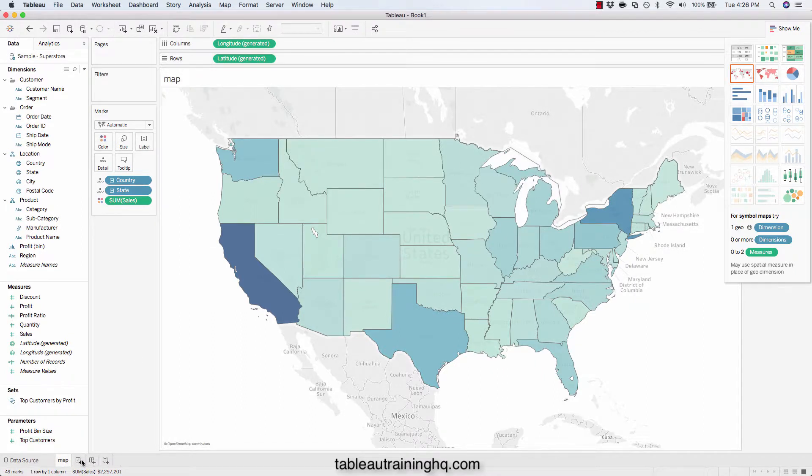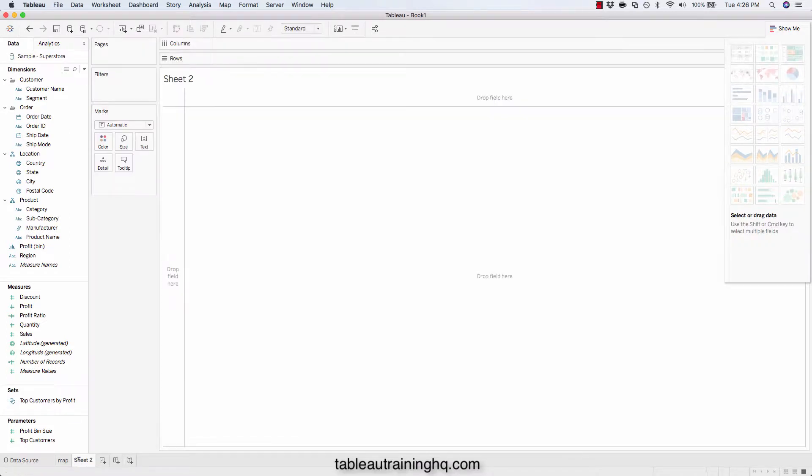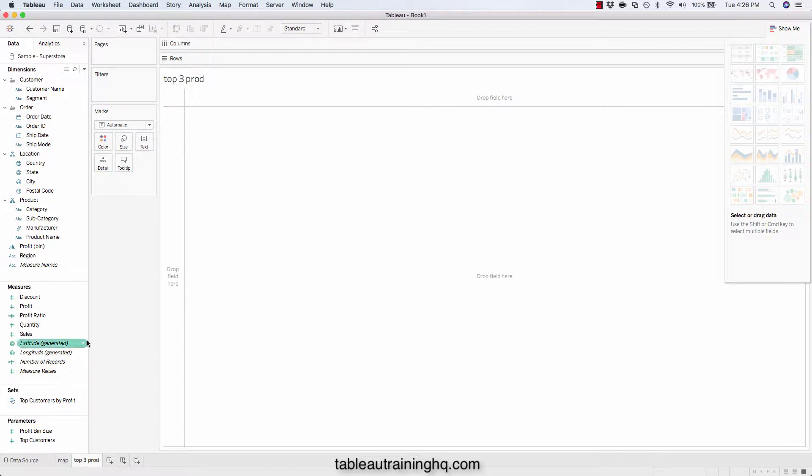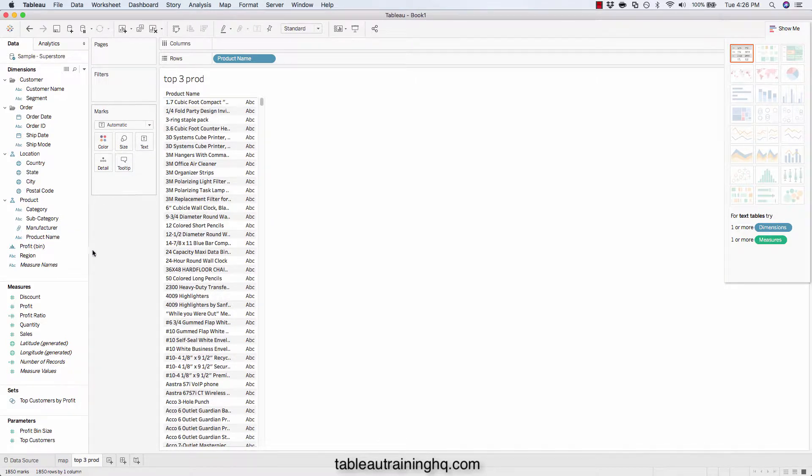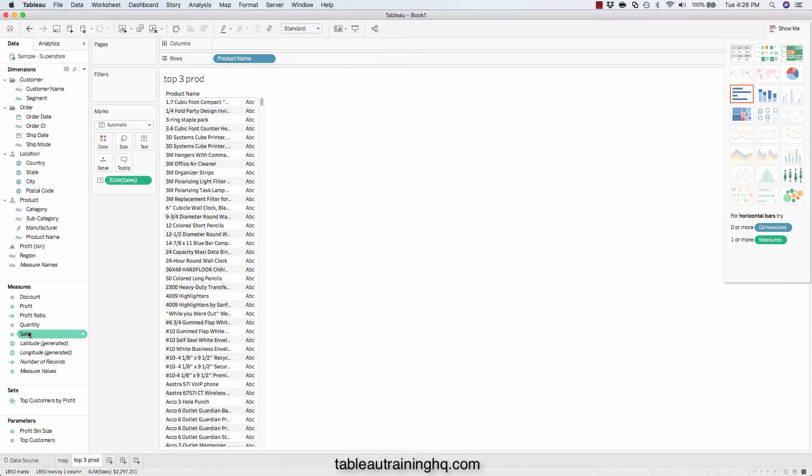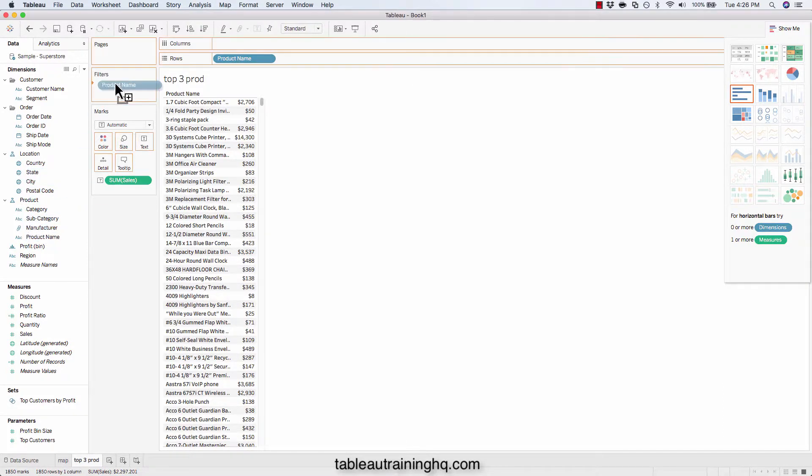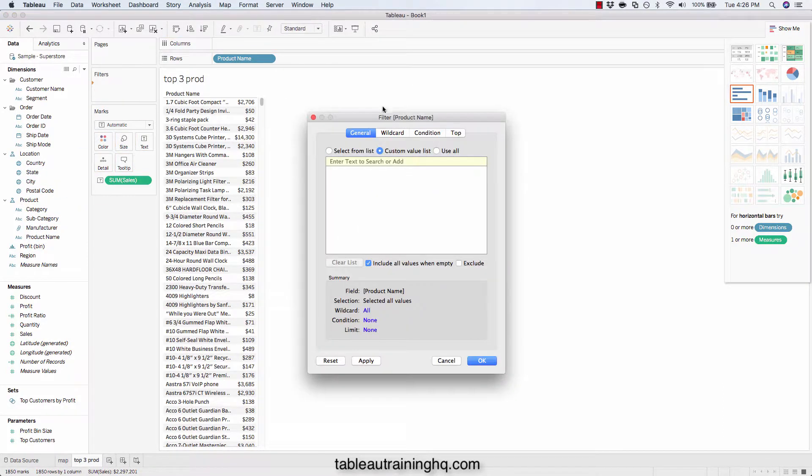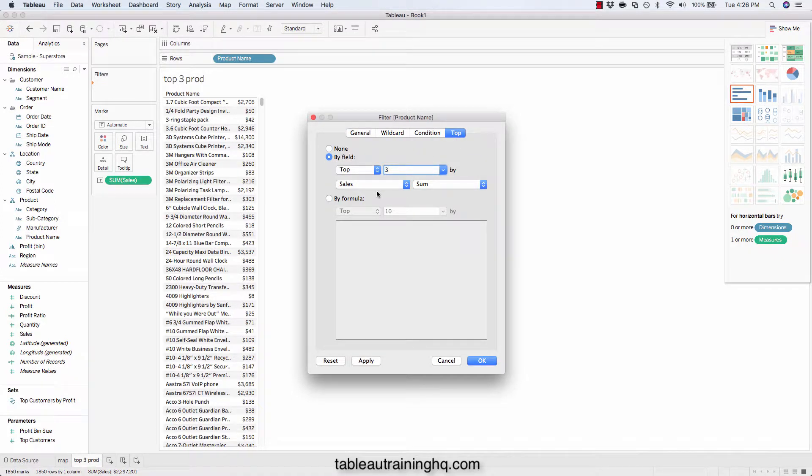And next we'll create the top three products. So we'll take our products, our product name, and then their associated sales. And we want to filter the product name to only show the top three based on the sales.